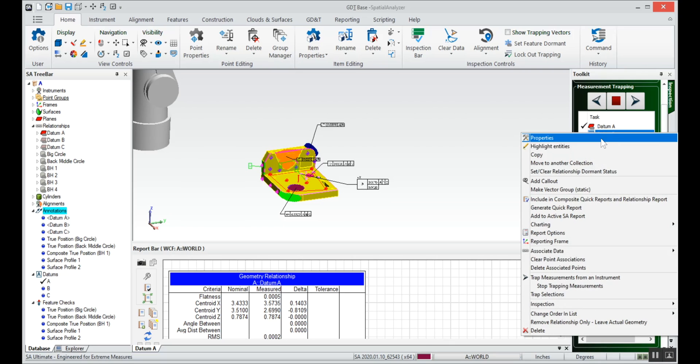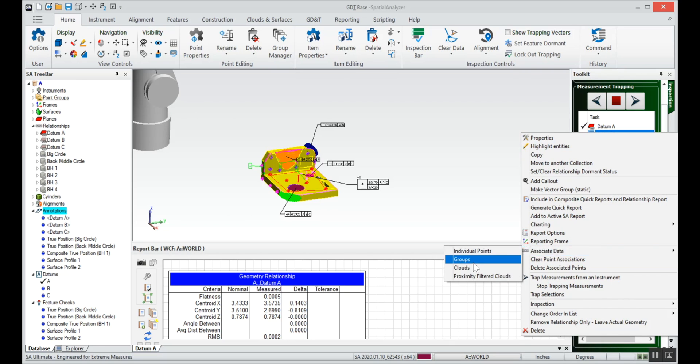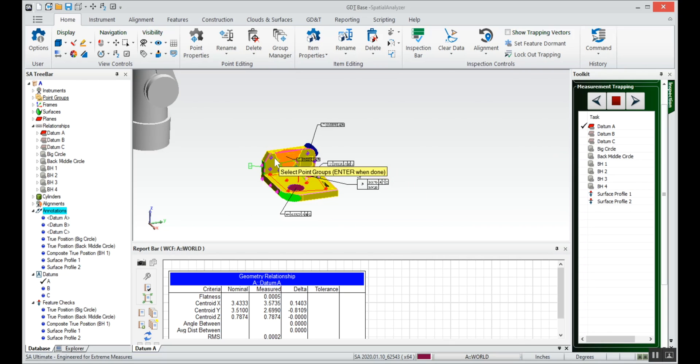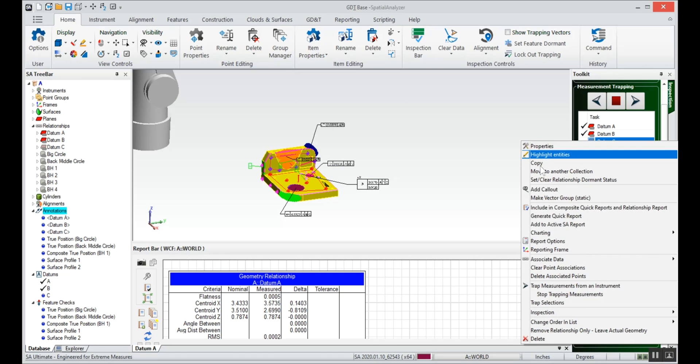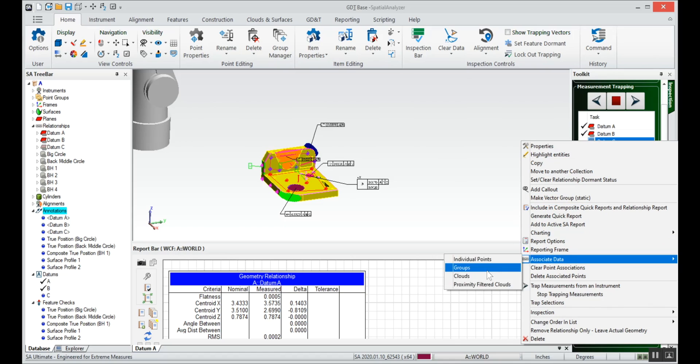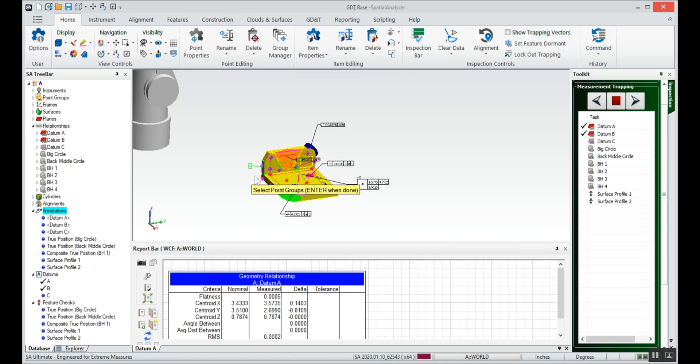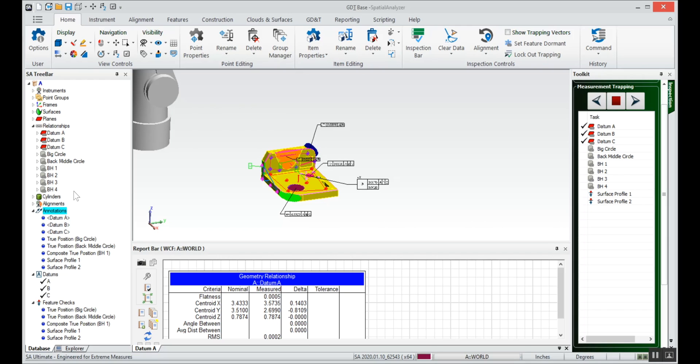For datum B we'll associate a group of points which is this back group of points. And for datum C we'll associate the appropriate data, so click those points on the right. In my relationship menu you can see that these are color coded just to show that we've got data associated with each one of those points.